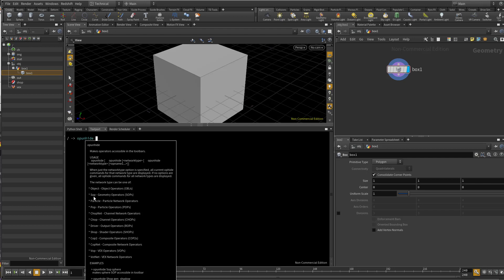What we need now to see is geometry operator which includes cookie. We have to type SOP. We have to type this: CHOP, Driver, CHOP, POP, SOP.